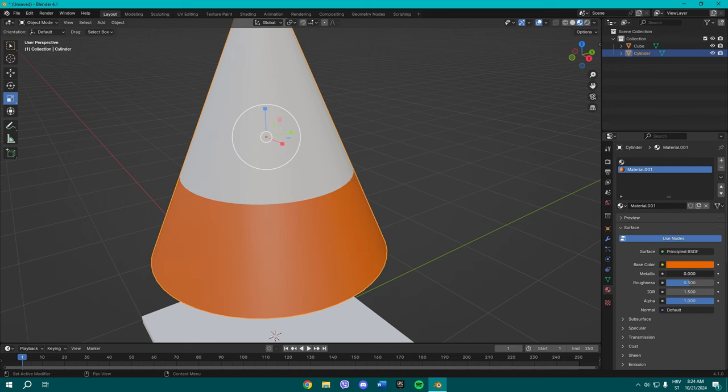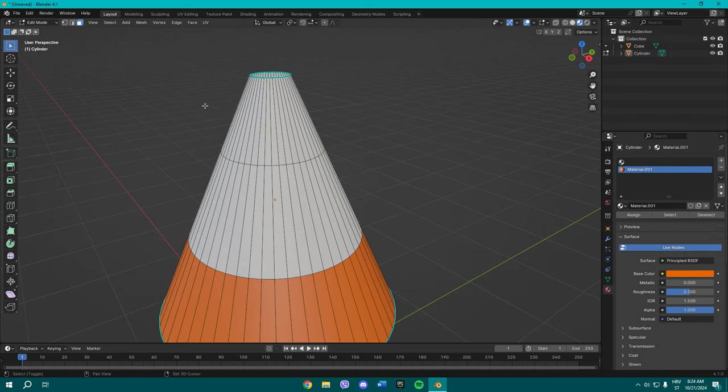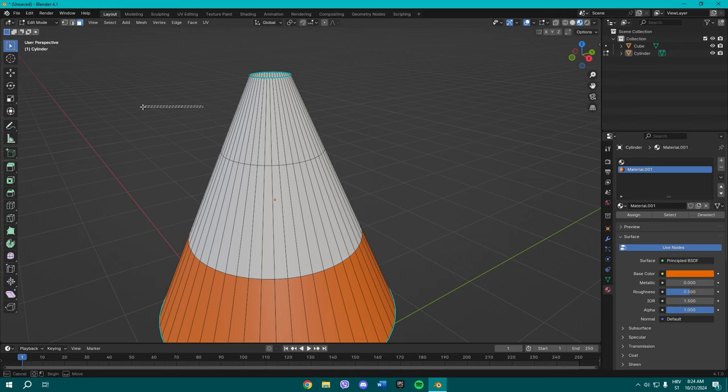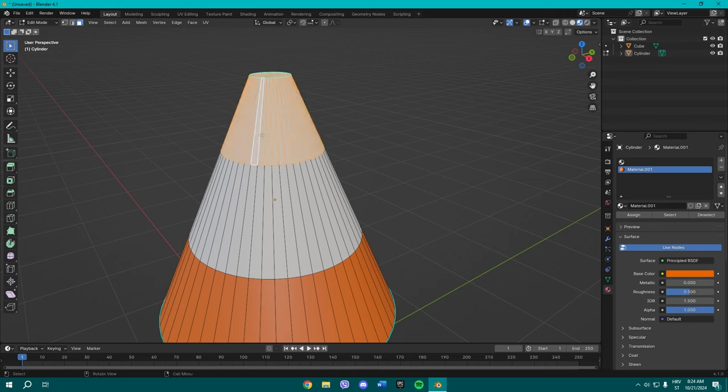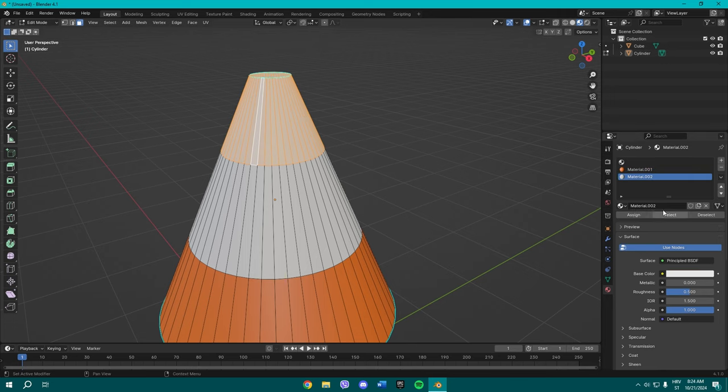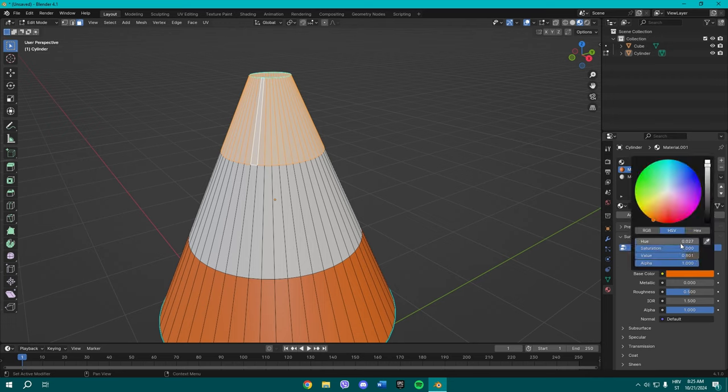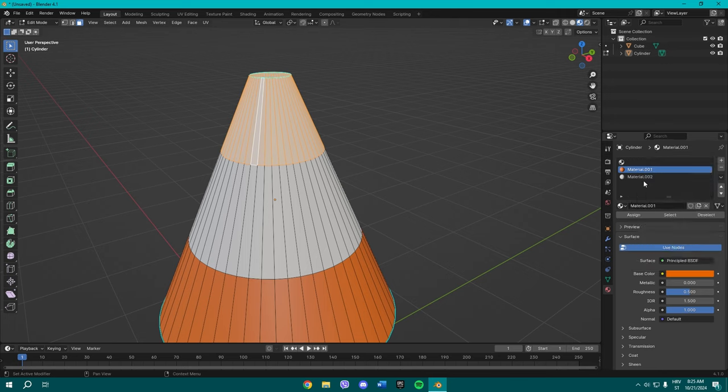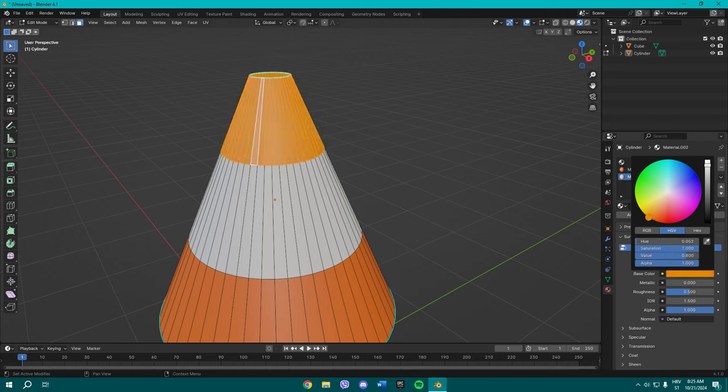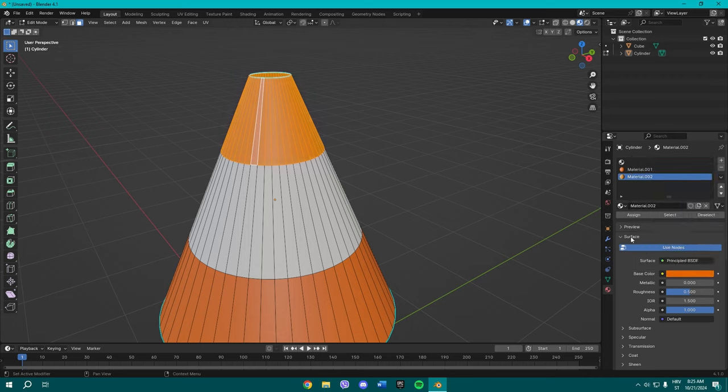We can maybe even change it to be metallic but we're gonna do that later. Okay so yeah we gotta hold alt again near the edge, select all this and we're gonna add a new material. Actually we're just gonna, hold on, so this is the hue, so 0.027. I could have just copied it but I want to show you how it's done manually.